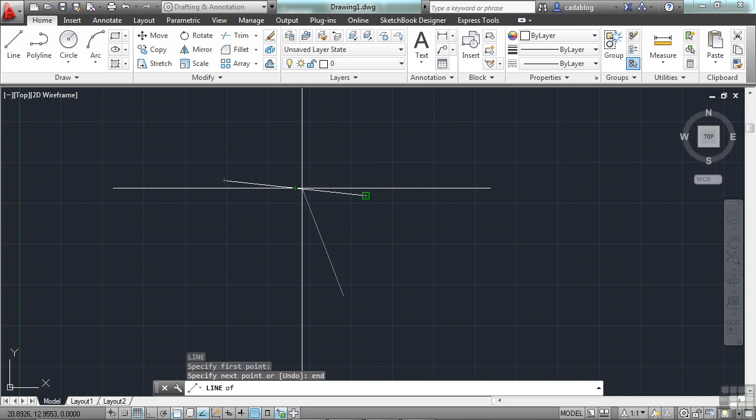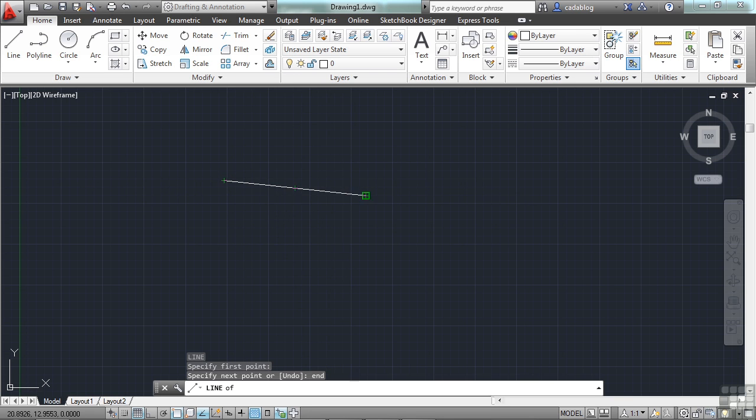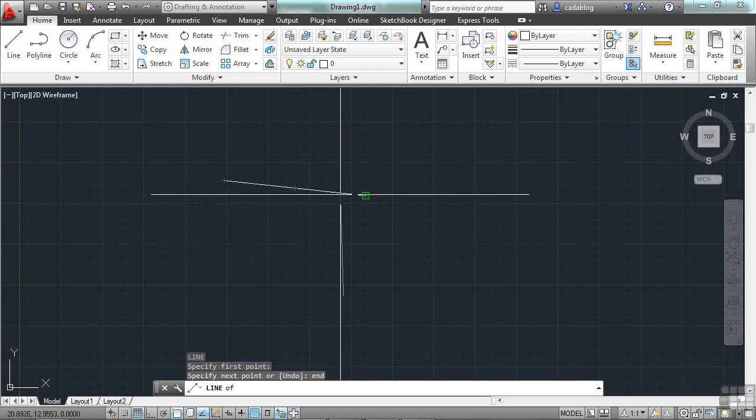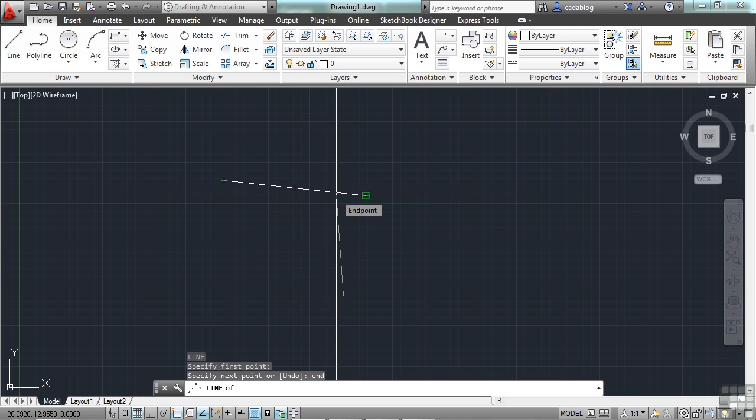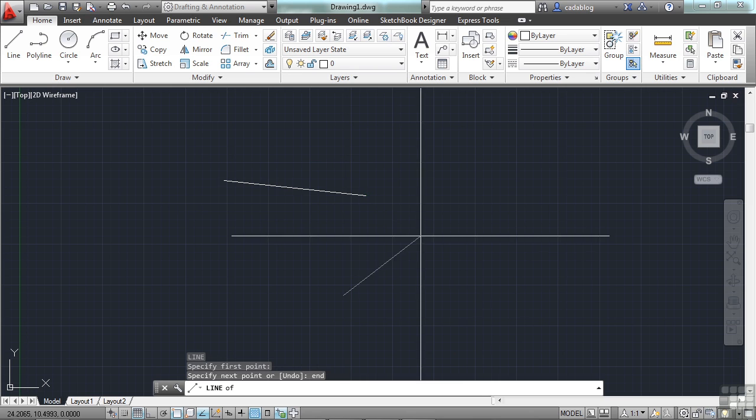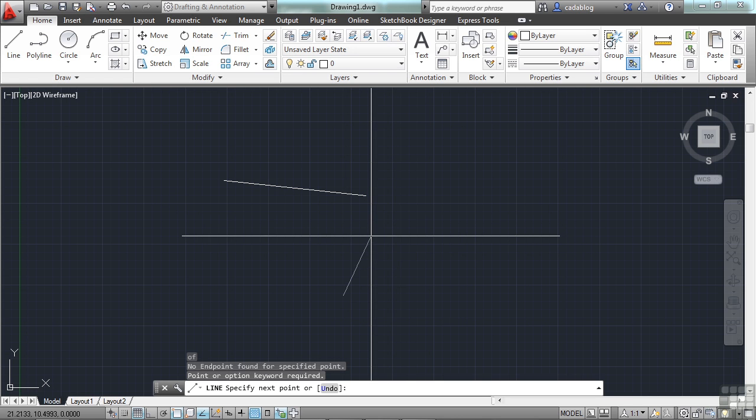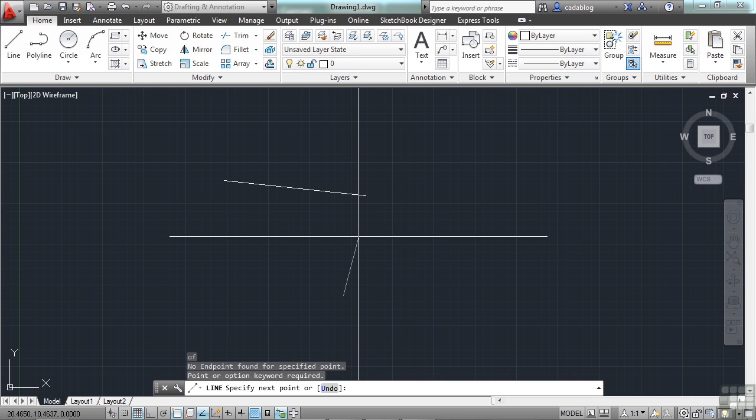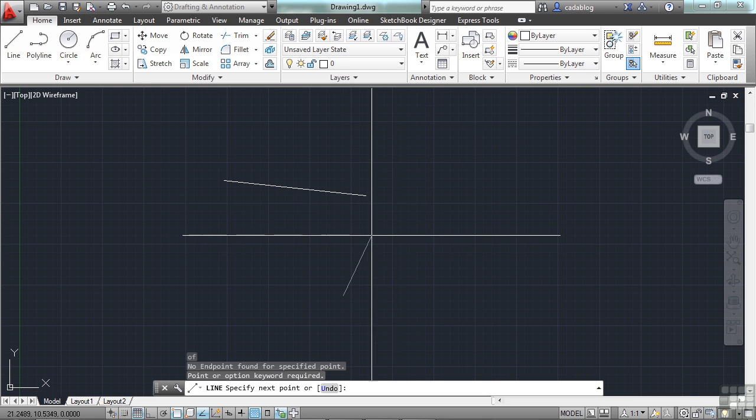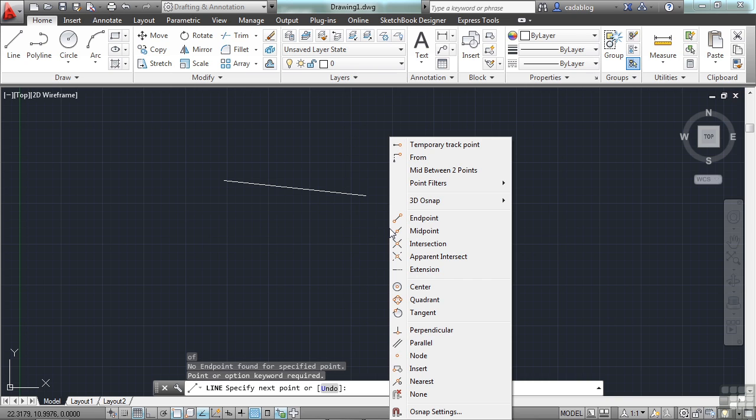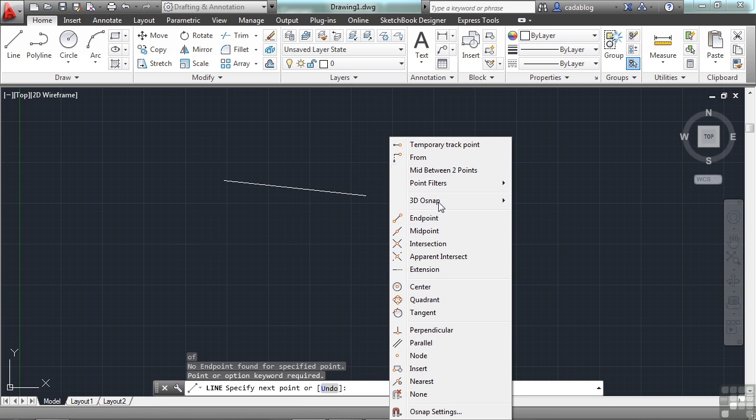Now, once you type that in, regardless of what you do, it will always snap to an endpoint, even with your running OSNAPs on. If you type in the wrong thing, just click somewhere arbitrarily. Your command is still going, but it clears that out.